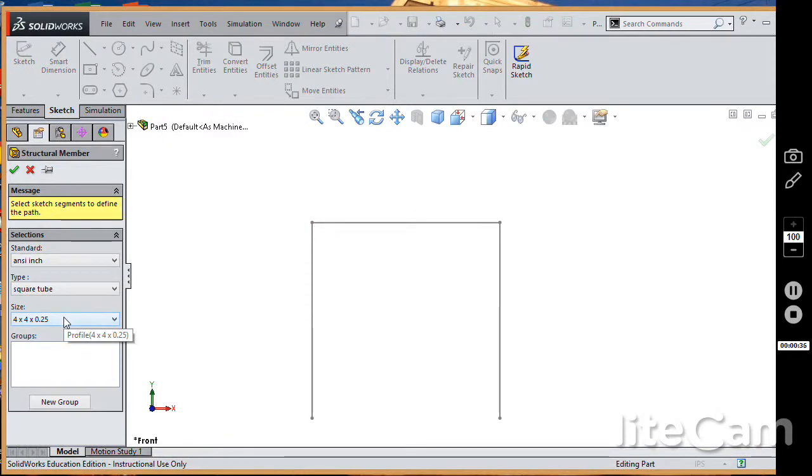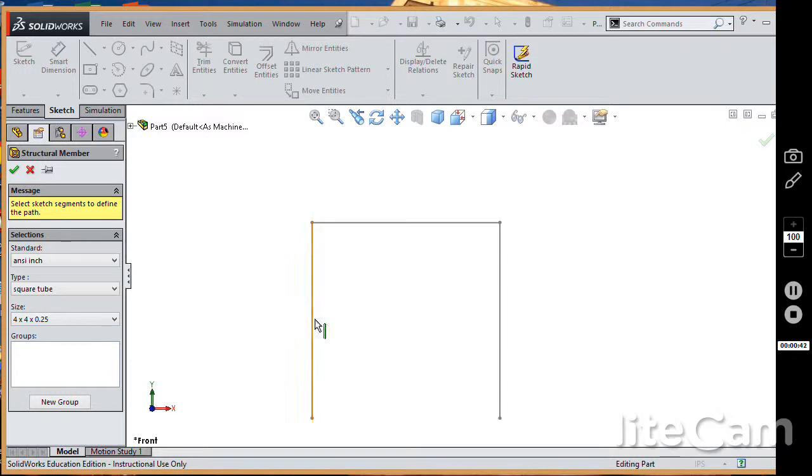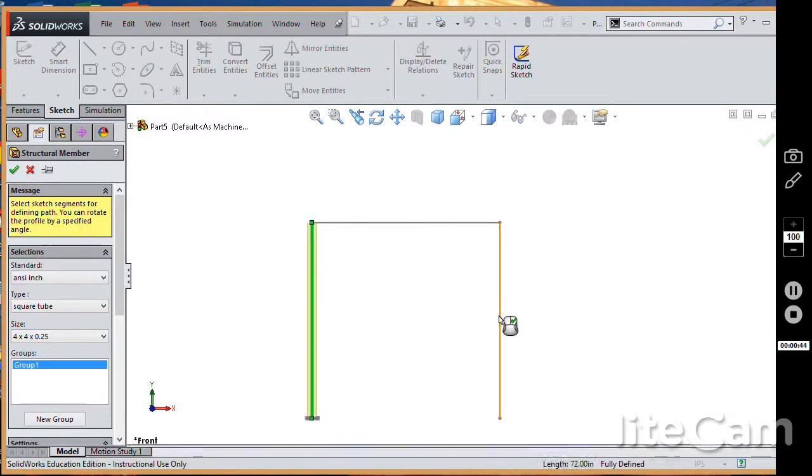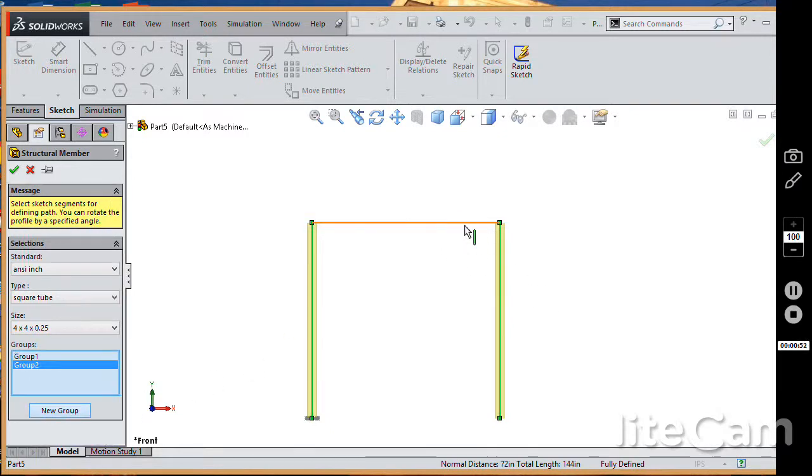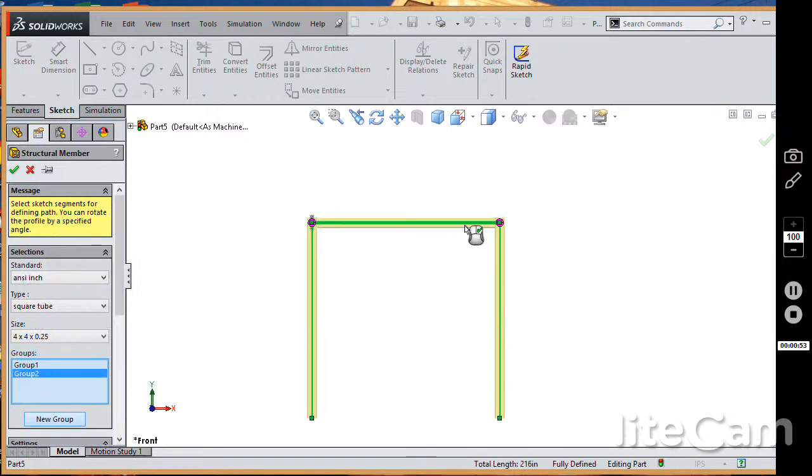There's not a whole lot there, but there is the square tube that we're interested in, four inch by four inch by a quarter inch thickness. Now I'm going to click on the two vertical members to apply to those. Now I can't select the horizontal member yet until I go new group, and then pick on that one.